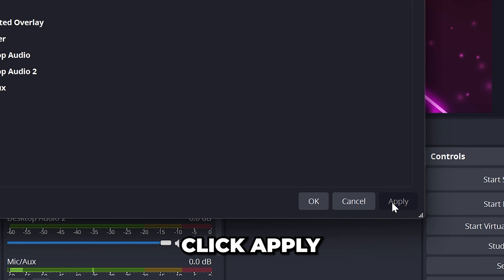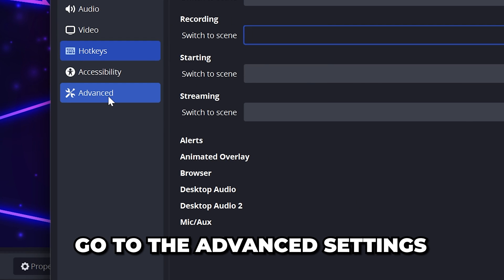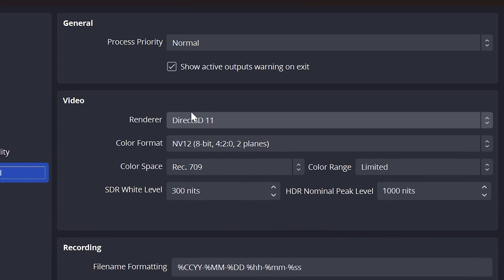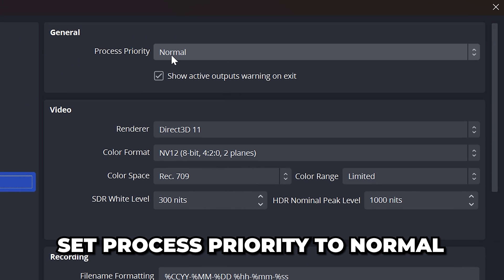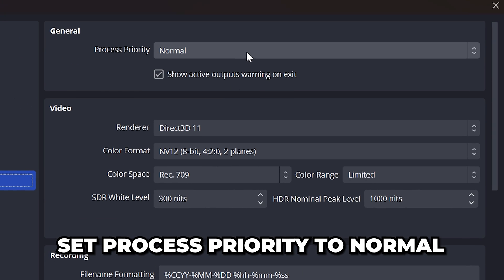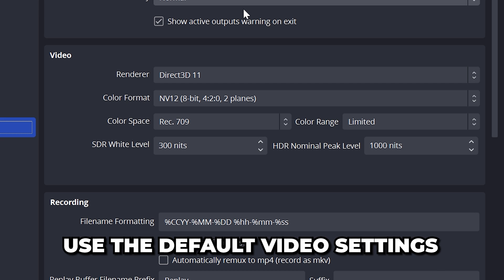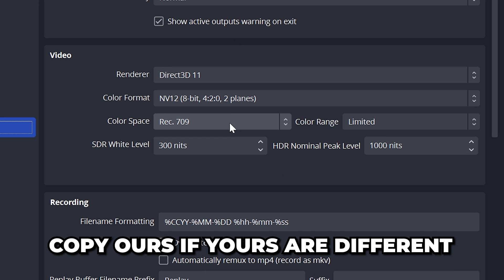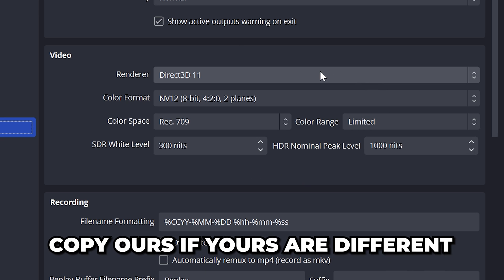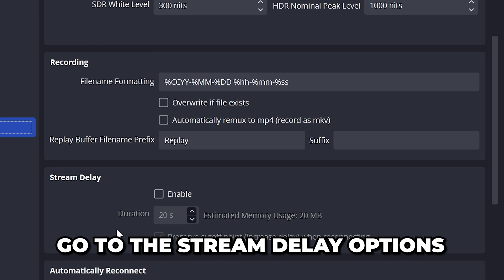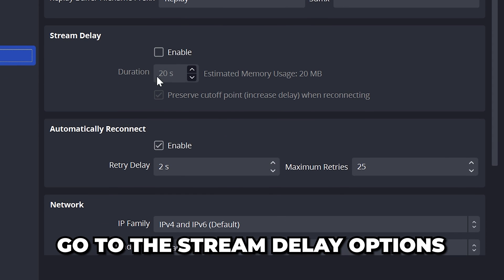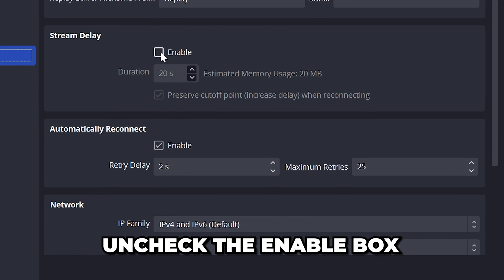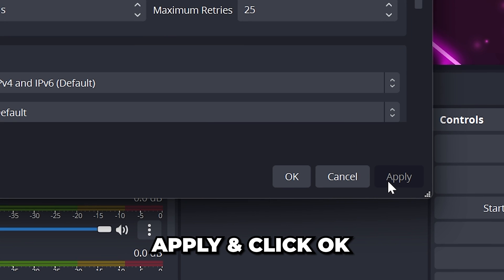Click Apply, then go to the Advanced Options. Set the Process Priority to Normal. For the video options, I just use the default settings. Feel free to copy them if yours are different. Go to the Stream Delay options and uncheck the box to disable it. This will give your chat the best experience. Apply, then click OK.